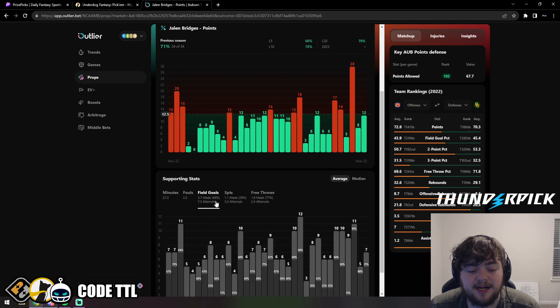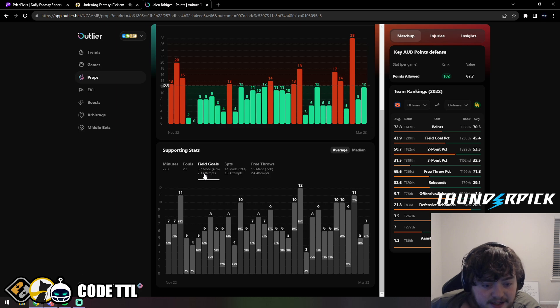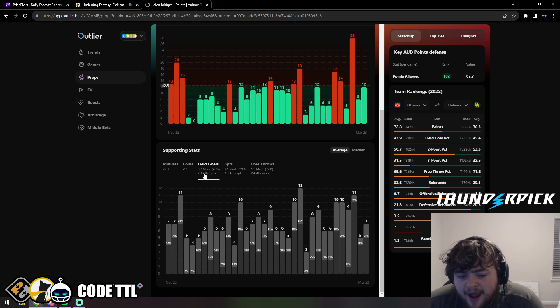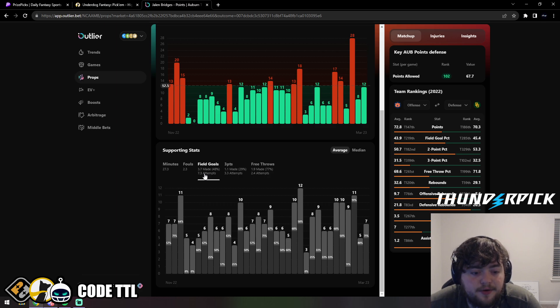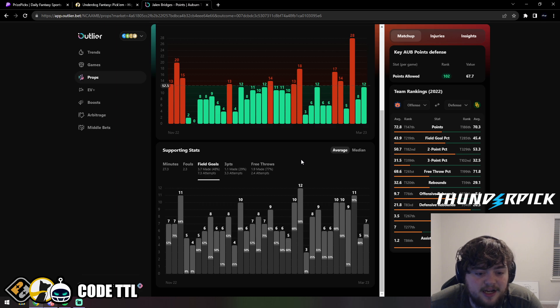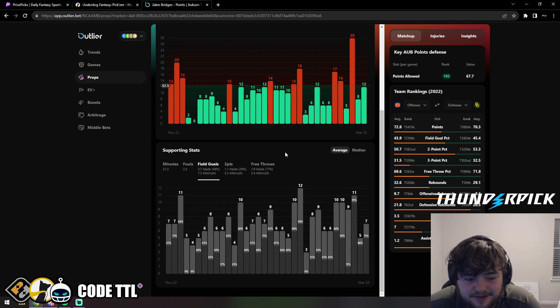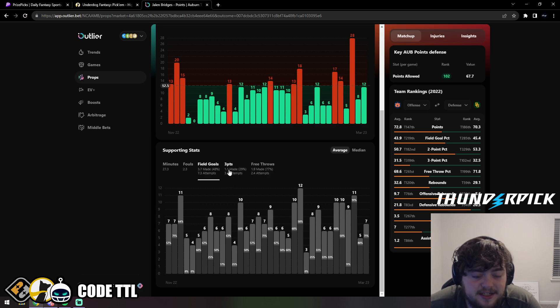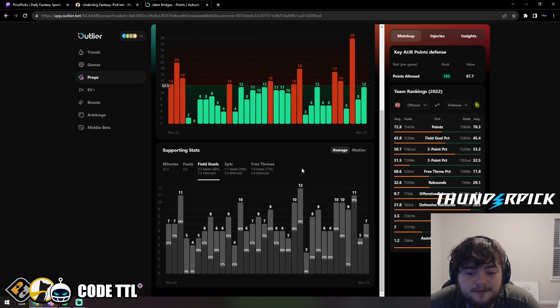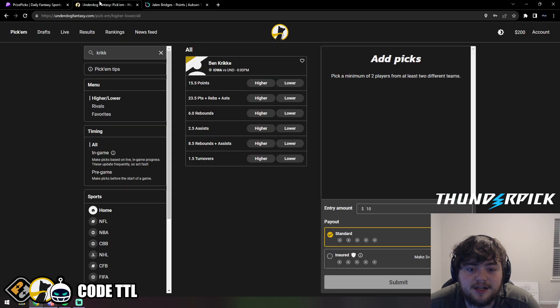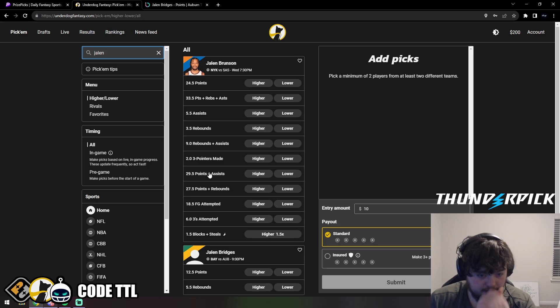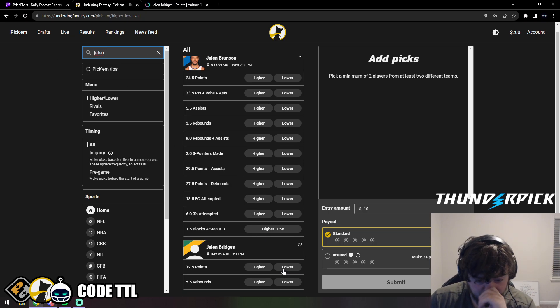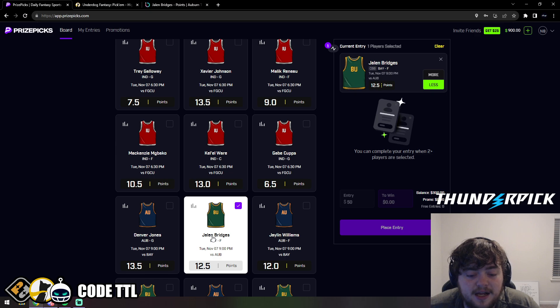Jalen Bridges is playing around 27 minutes per game, shooting around seven field goal attempts per game and making about 48% of them. He's averaging around four made field goals with one three-pointer, so around 11 points per game on average. I personally think he stays under. I think he shoots six or seven field goal attempts, doesn't make any threes or one max, and stays at six or seven points. I don't think he gets even close to 12.5. Locking it in with confidence.